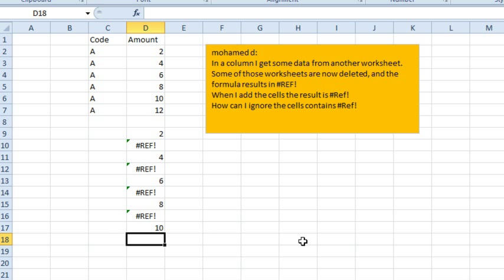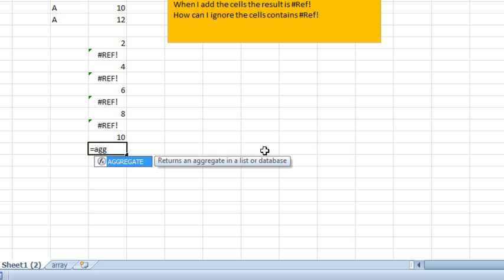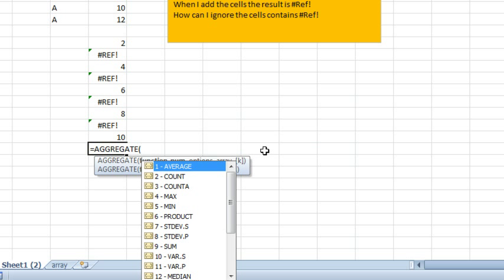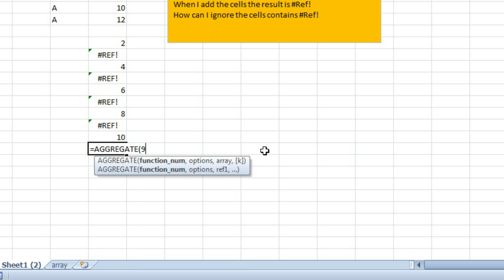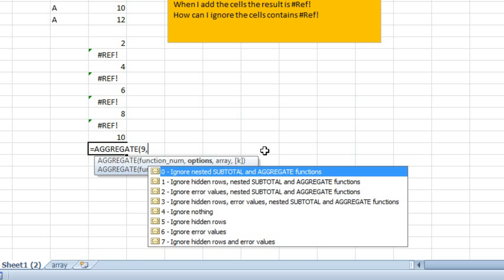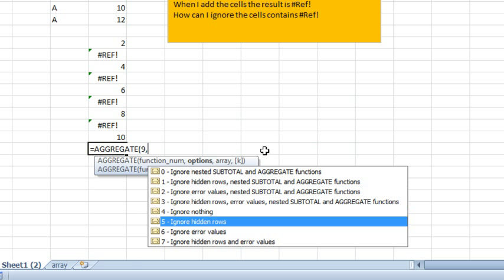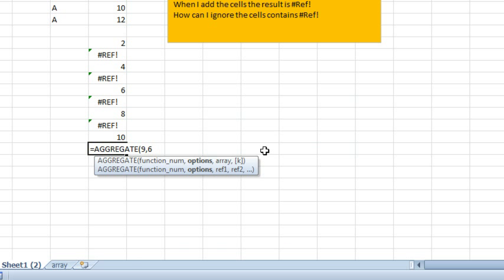All right, well, if you have Excel 2010 or newer, the way to do this is aggregate. We want the sum function, so 9, Tab, Comma, and we want to ignore error values.